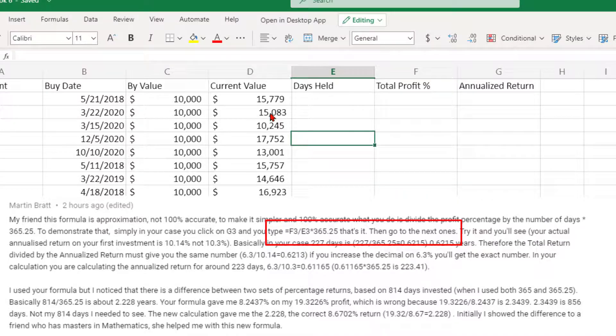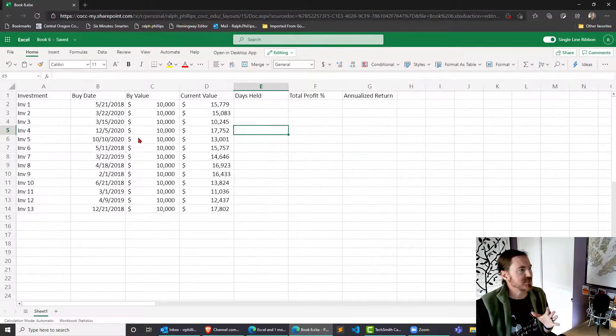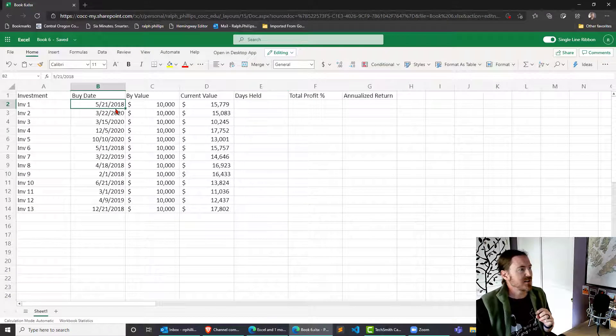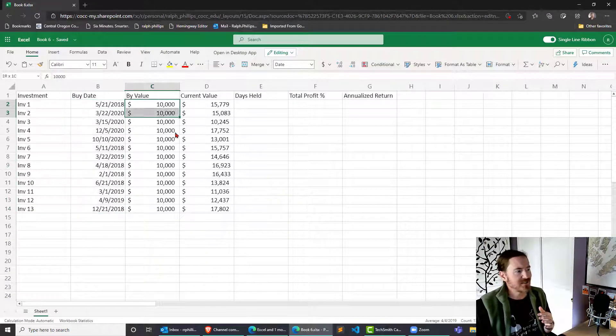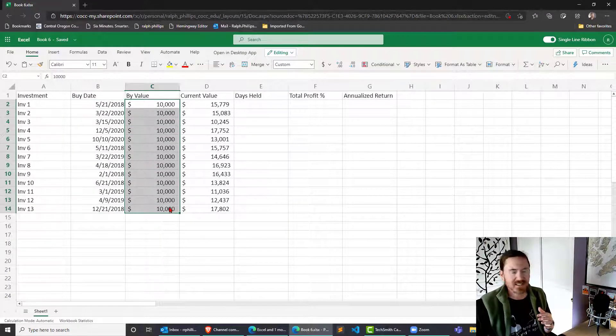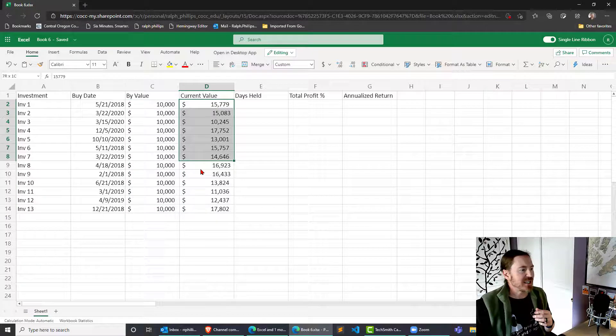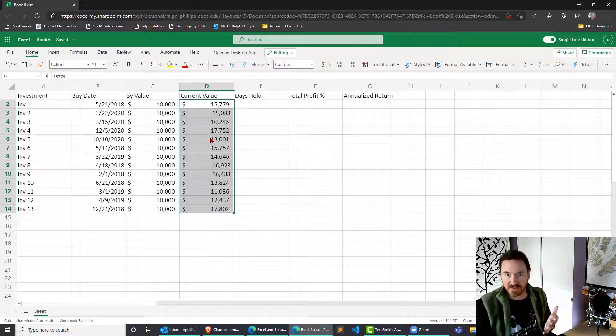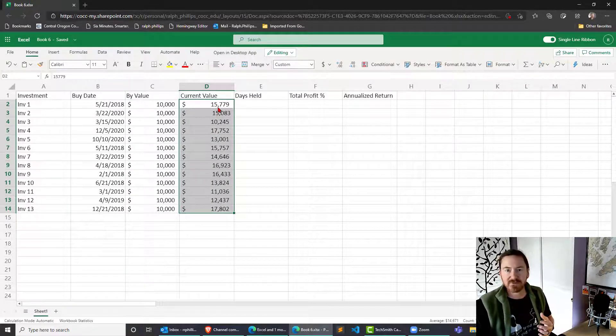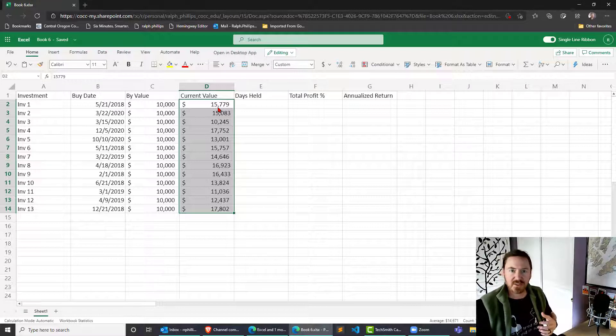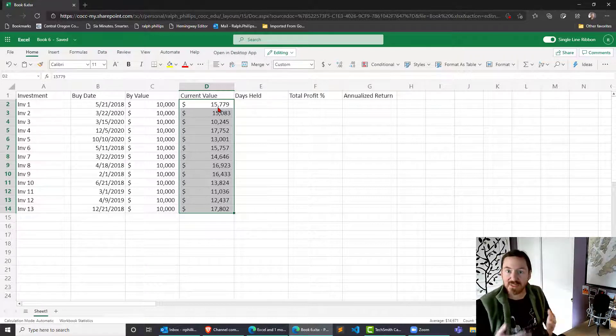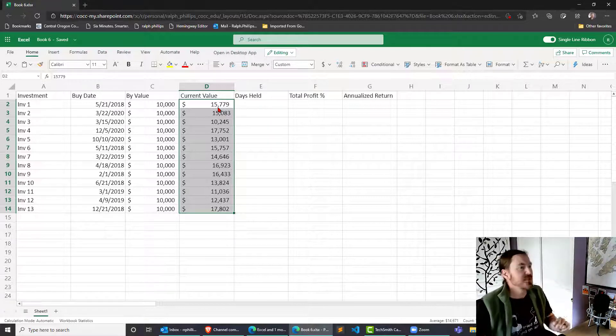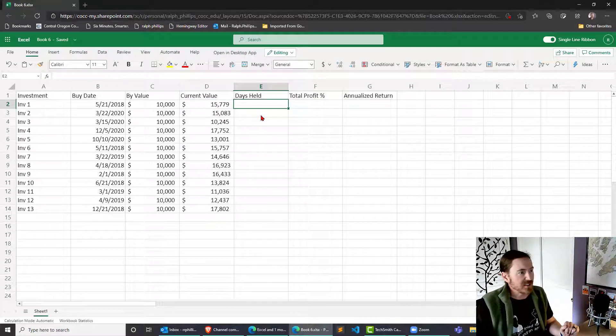First I've got some dummy investments in here. They all have some purchase date, they all have the same $10,000 buy value, and I'm pretending that these are current values. Of course we have to assume that these are values of the stock or whatever the investment held and they're updated every day if not more often.